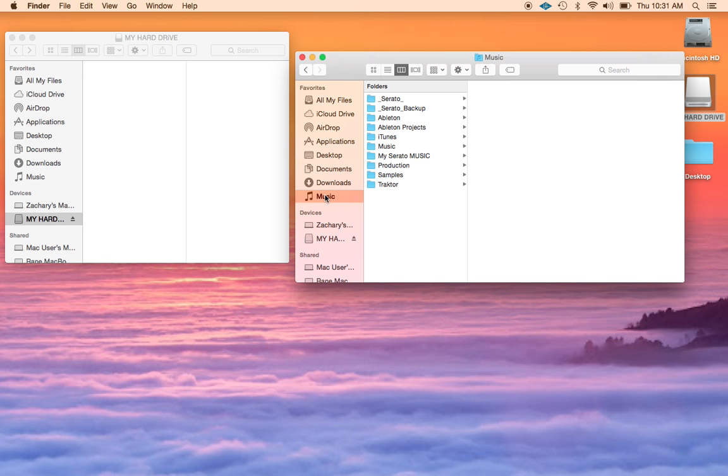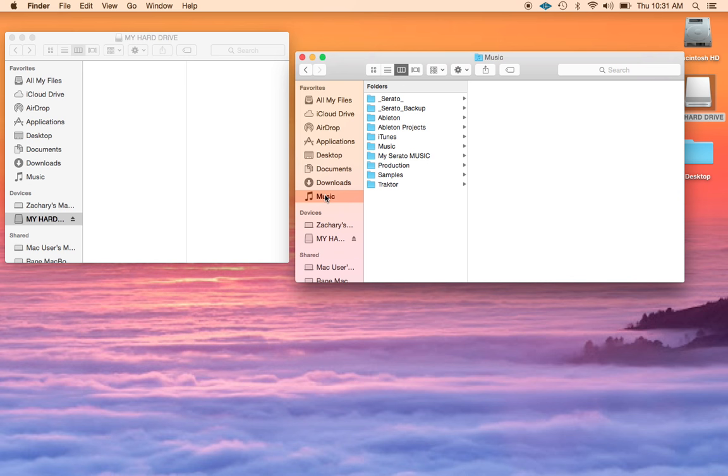If you don't see the music icon over here, go up to finder, click preferences, click the sidebar tab and then check music, you'll see that music icon on your sidebar finder.